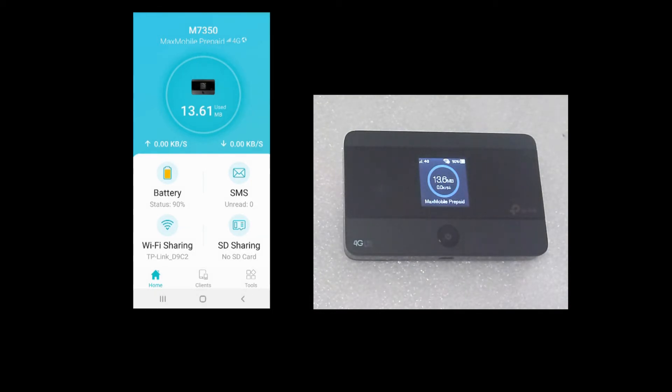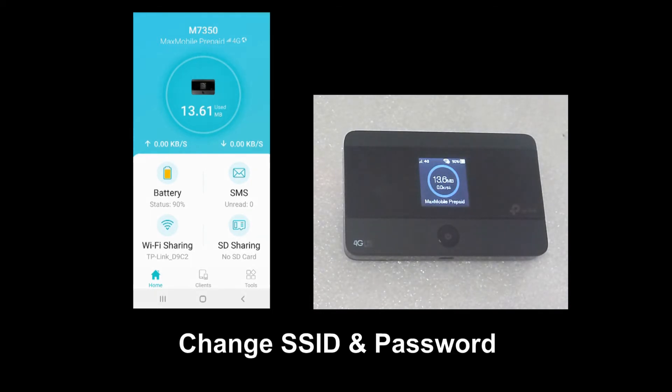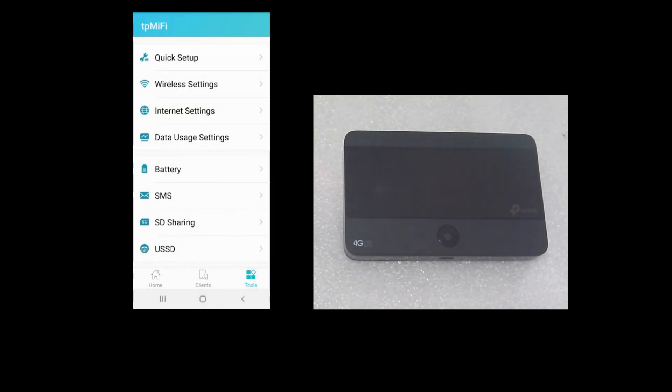We will show you now how to change the SSID and the password for your device. Go to Tools. Go to Wireless Settings.